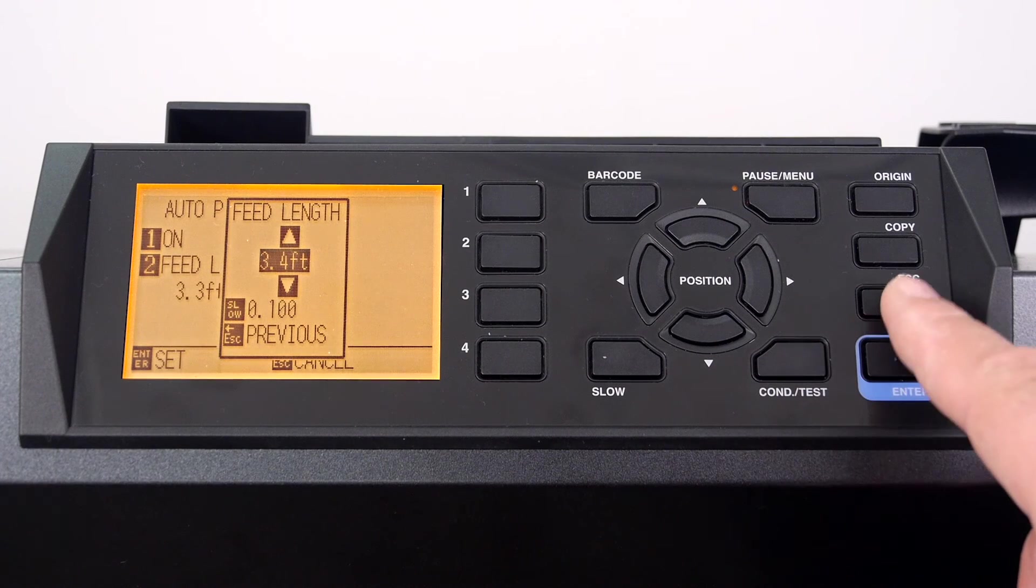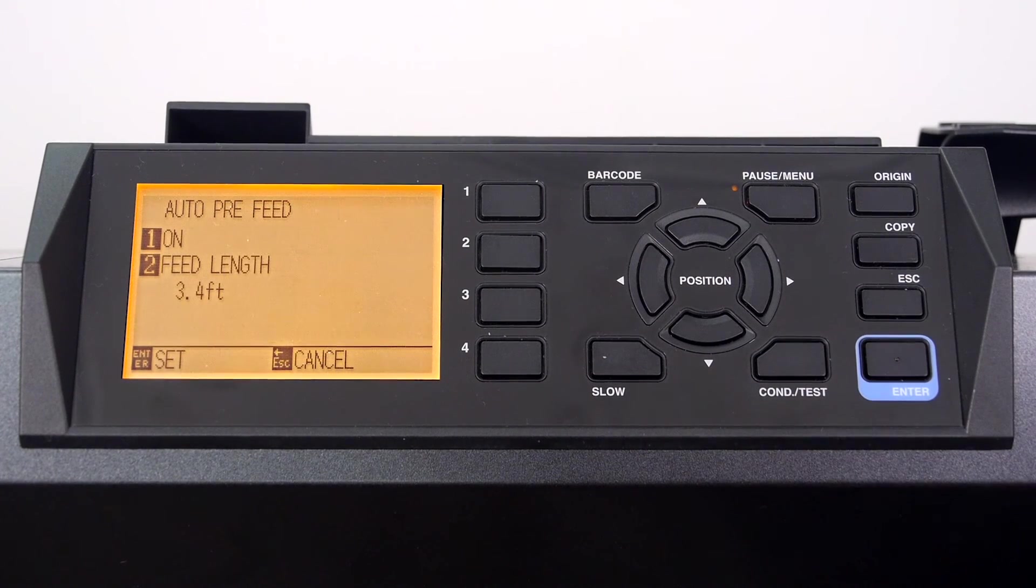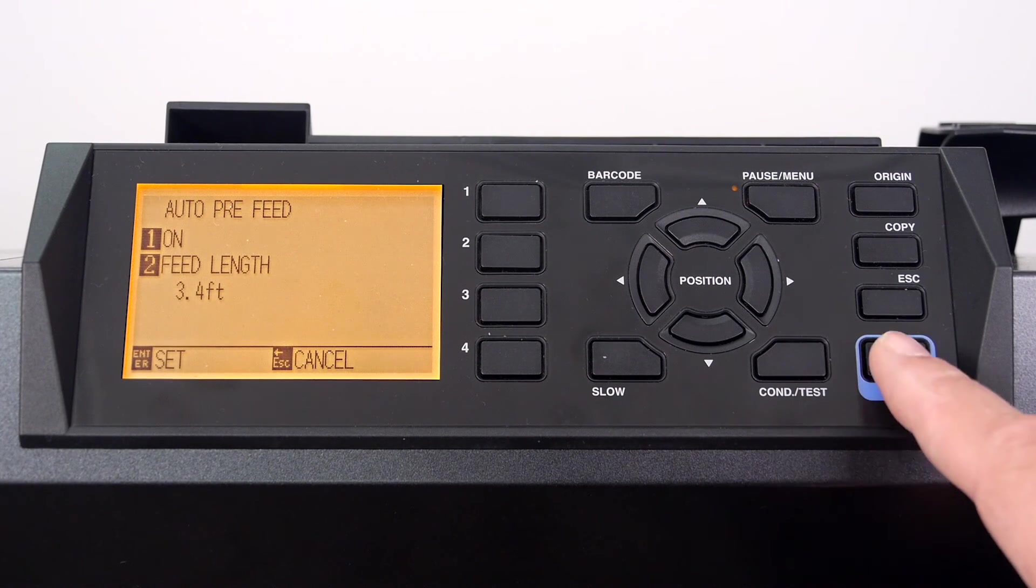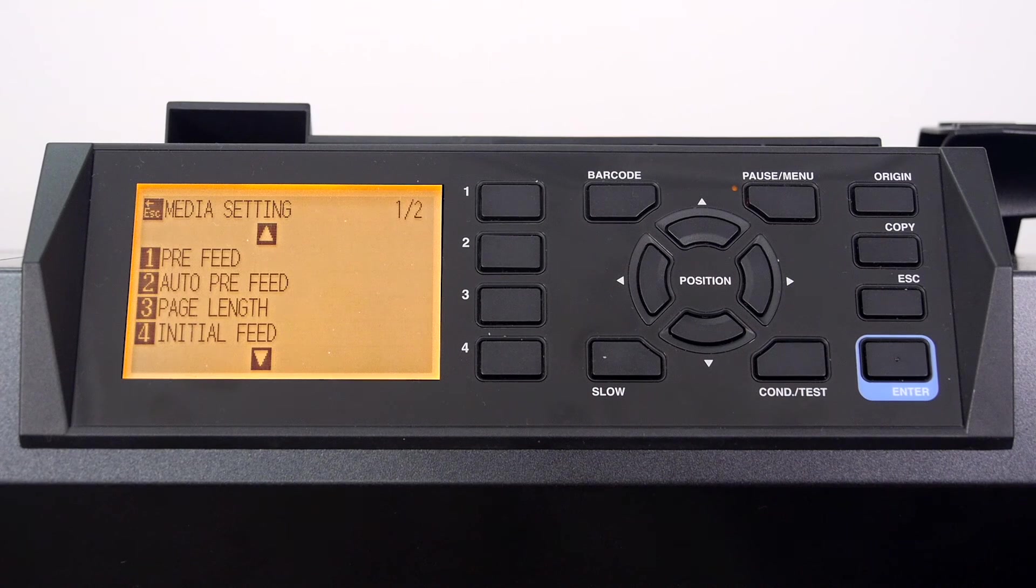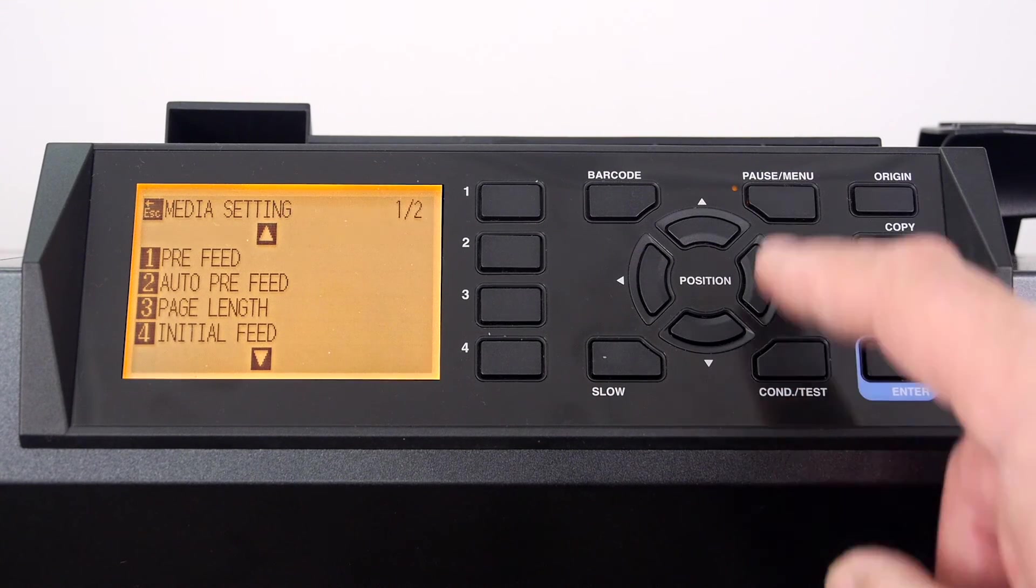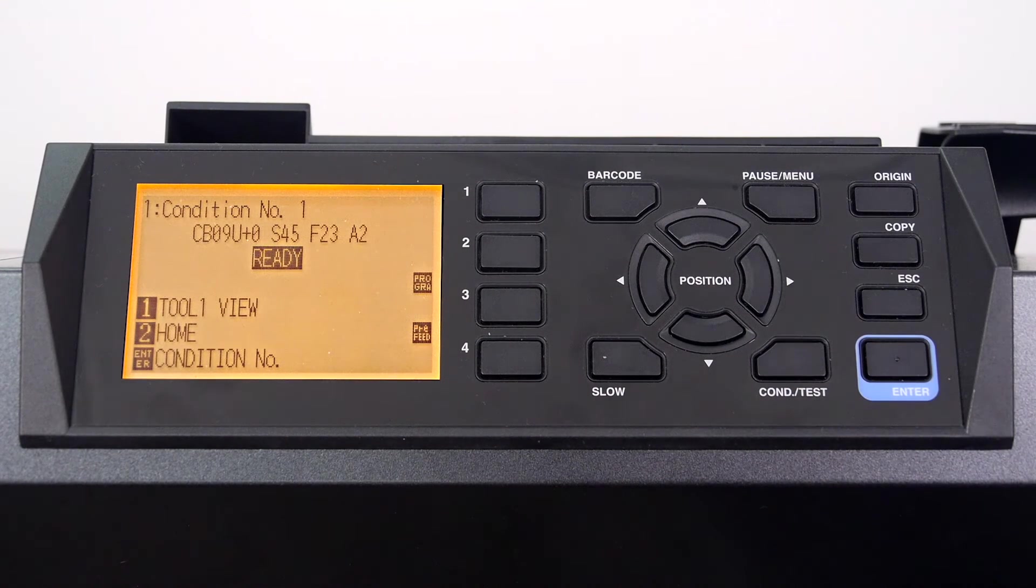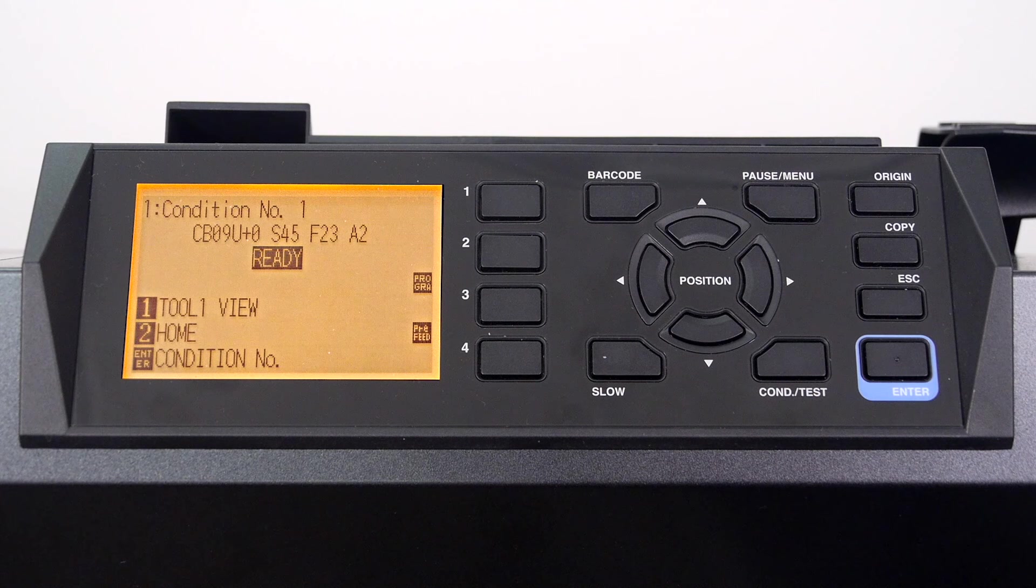Press escape to go to the previous menu and then press enter to accept the change. Press the pause menu key to get the cutter back to the default menu. The cutter is ready to accept a job.